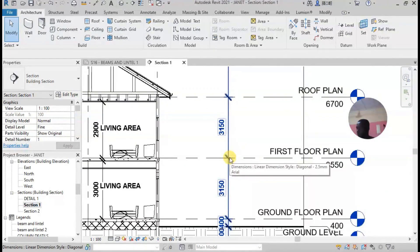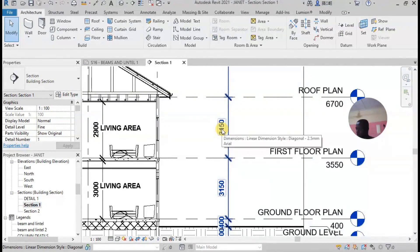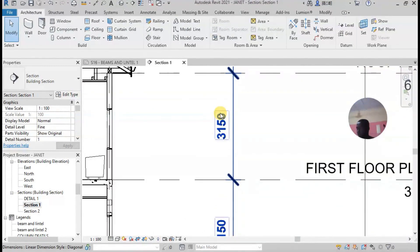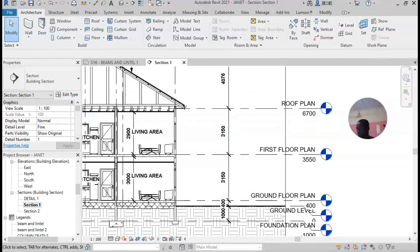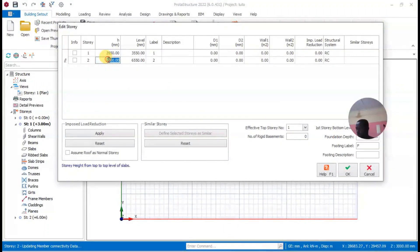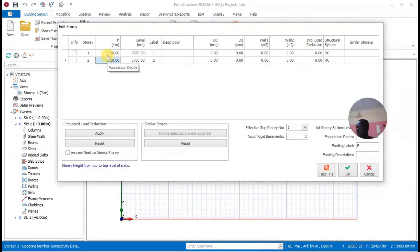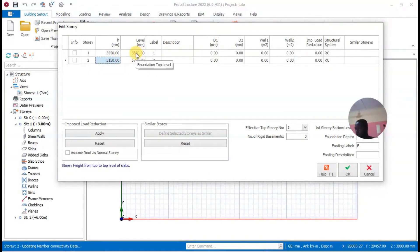For story two, from the first floor to the roof is 3150, so I'll input 3150. Once I'm done with those inputs, this should match my architecture, so let's verify against the Revit drawing.